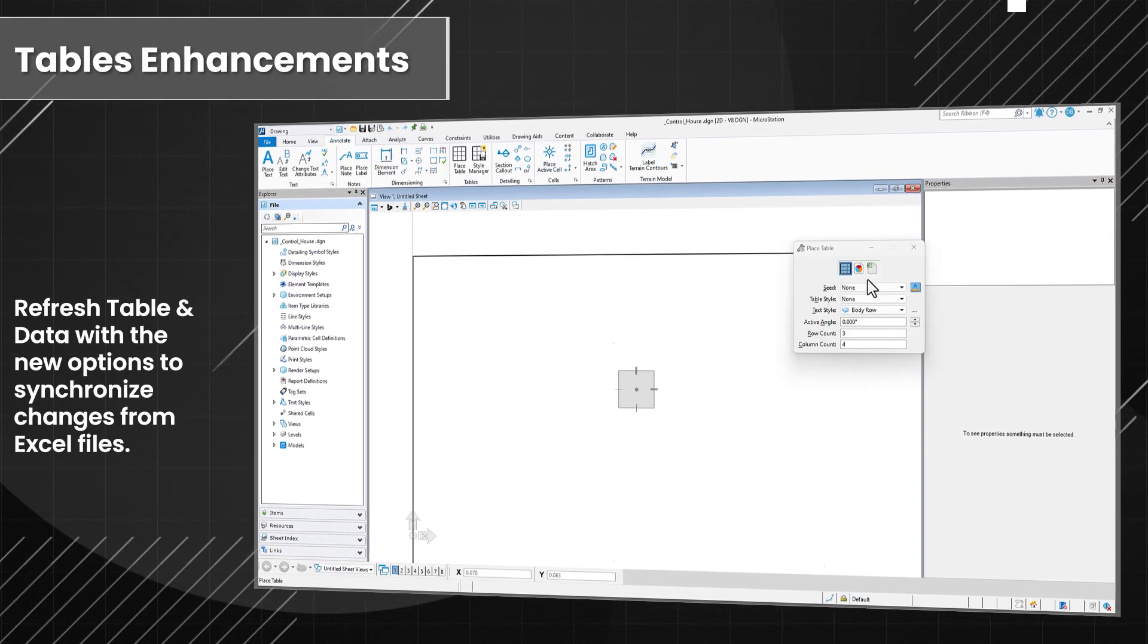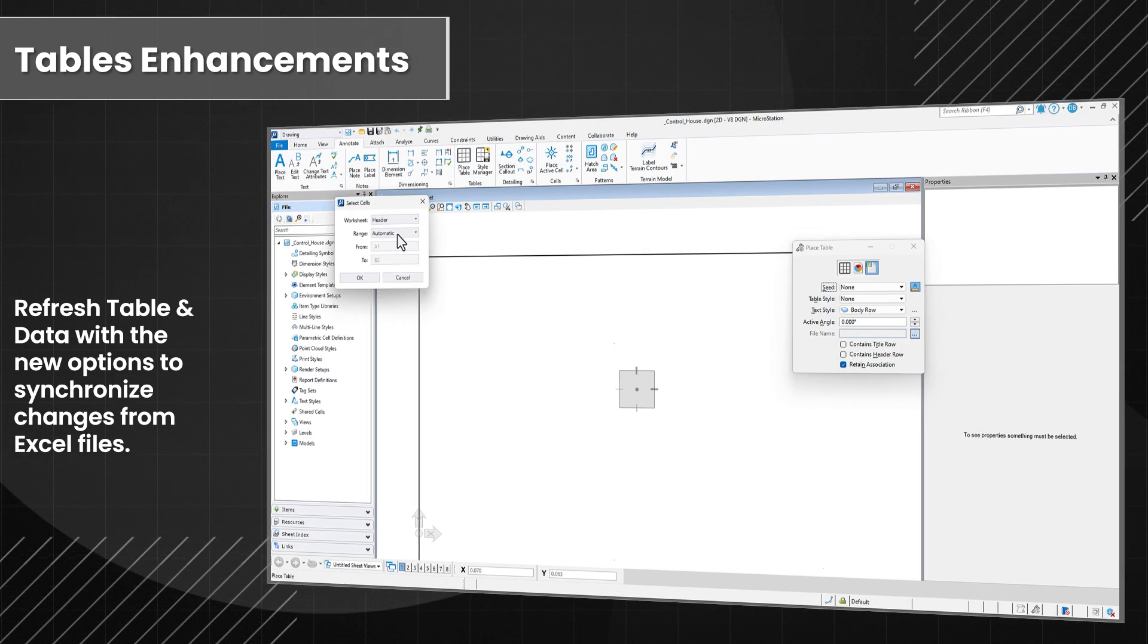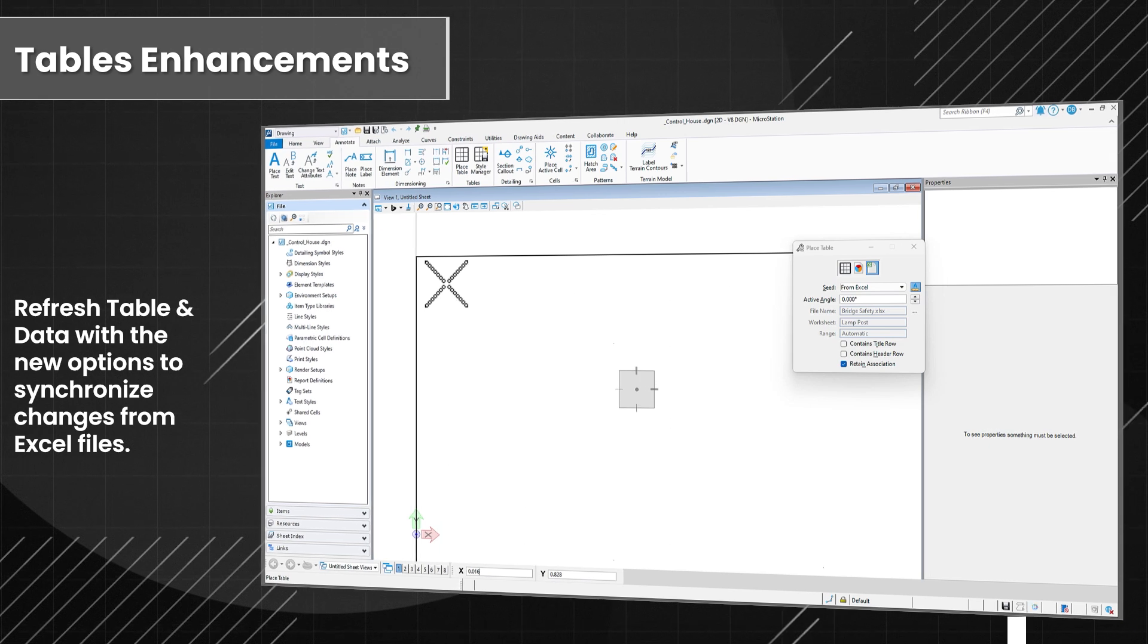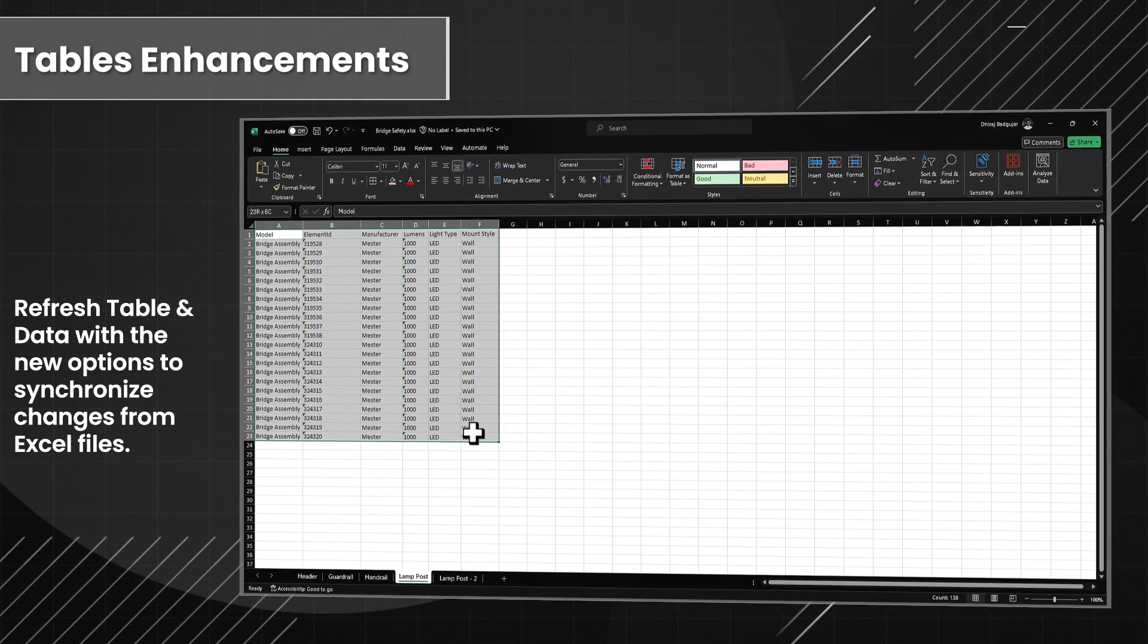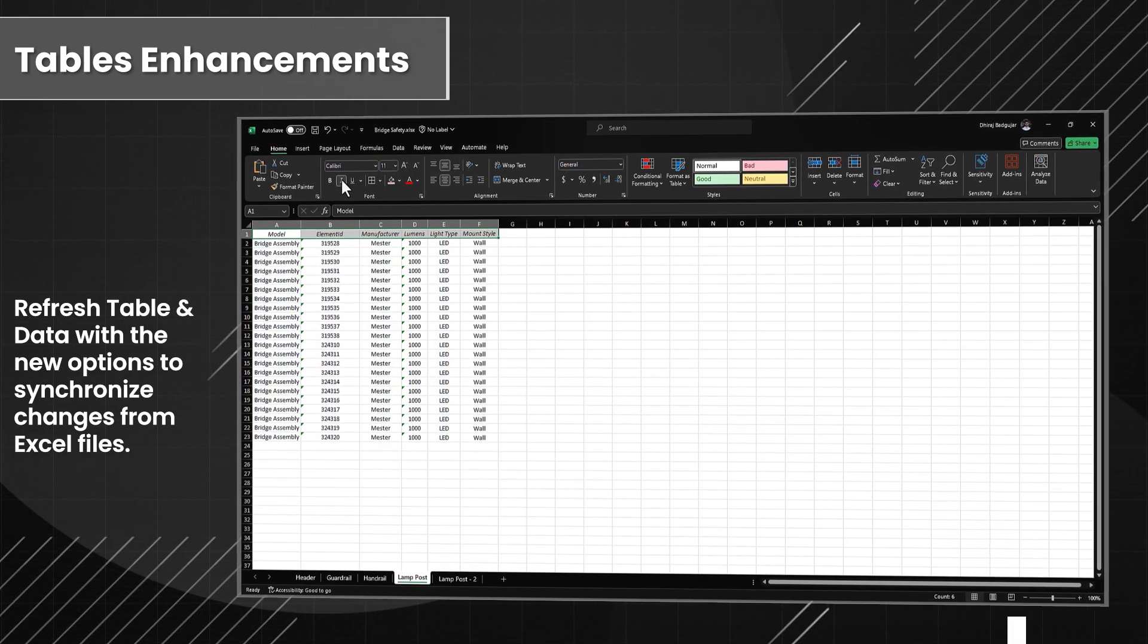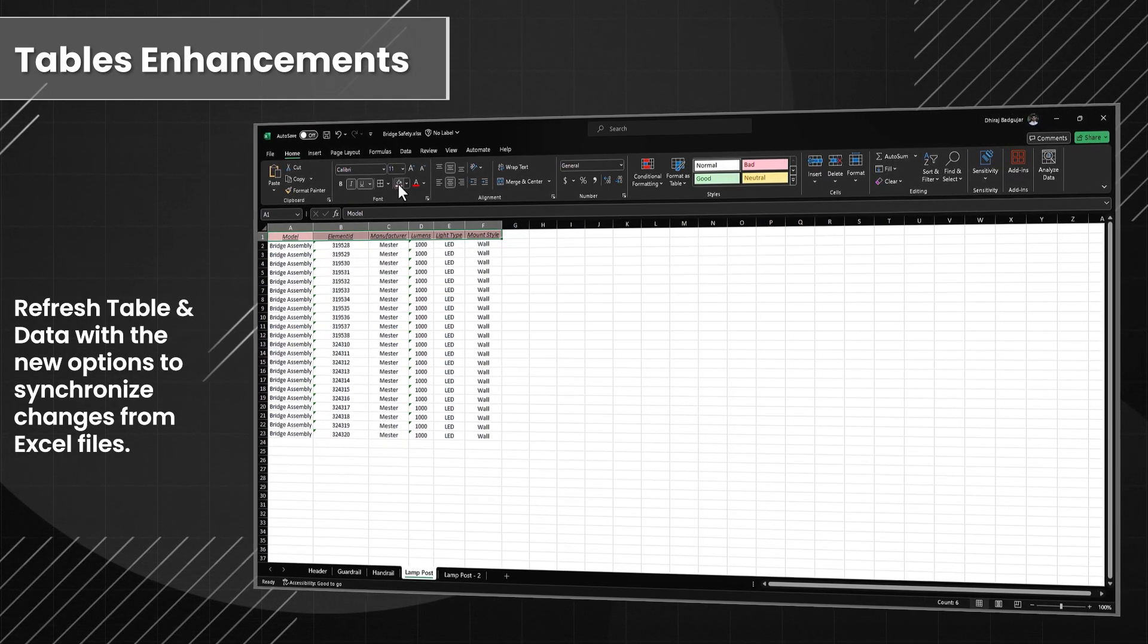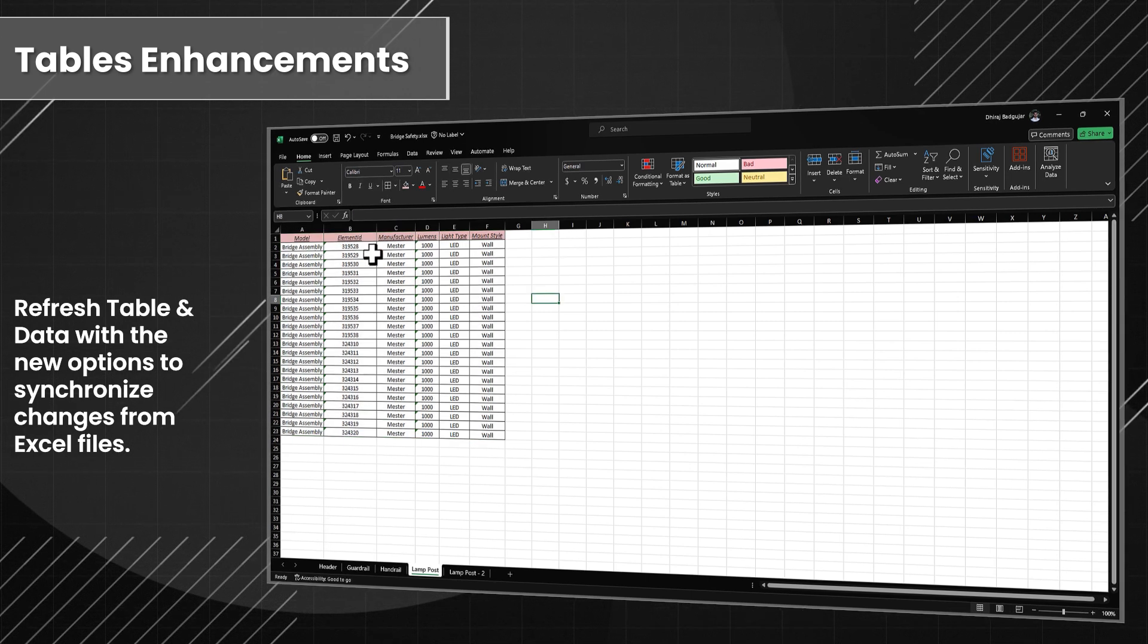Utilize the new options to refresh table data and refresh the data and layout to synchronize the data as well as format changes from Excel files to MicroStation. In this example, a table is placed from Excel with the Retain Association setting enabled. After placement, the user makes data and format changes to the table while in Excel, then returns to MicroStation to refresh data and refresh data layout to match the table in Excel.